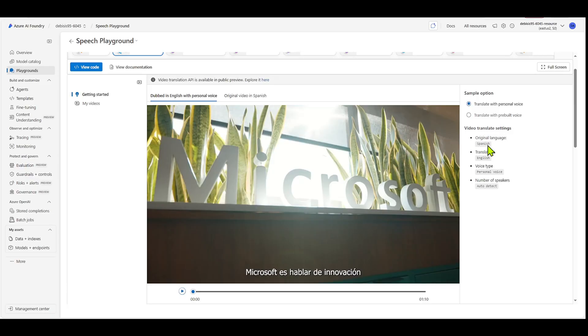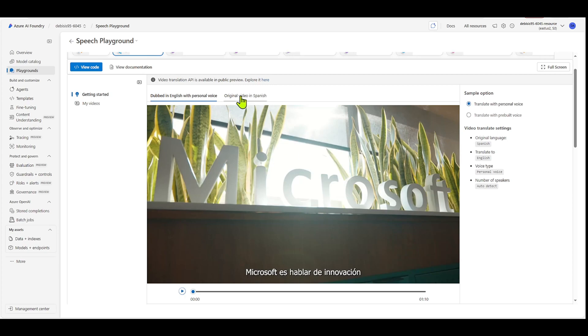So the original language is Spanish. It translates to English, and then it's using personal voice, and then it's auto-detecting the number of speakers. So let's actually listen to this video, the original video in Spanish. First, we'll just listen to a bit of it.